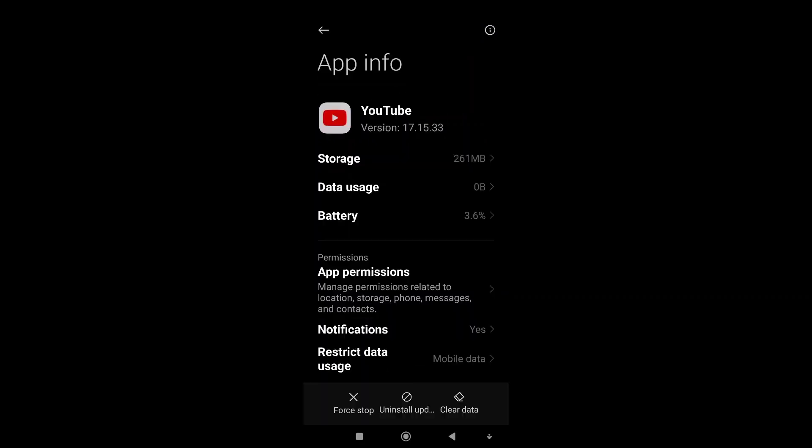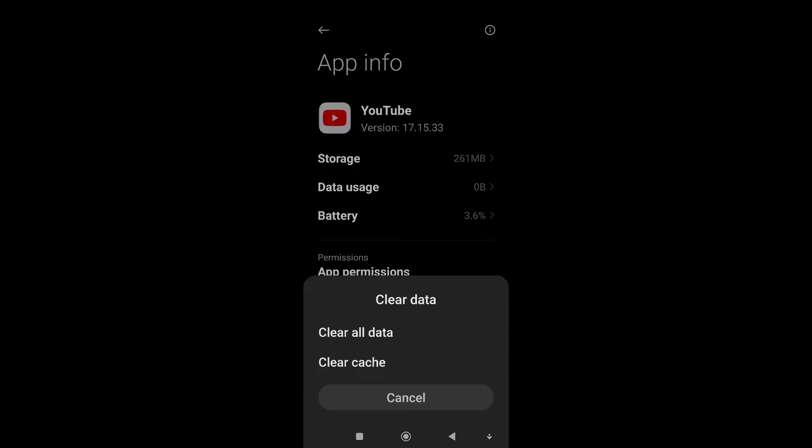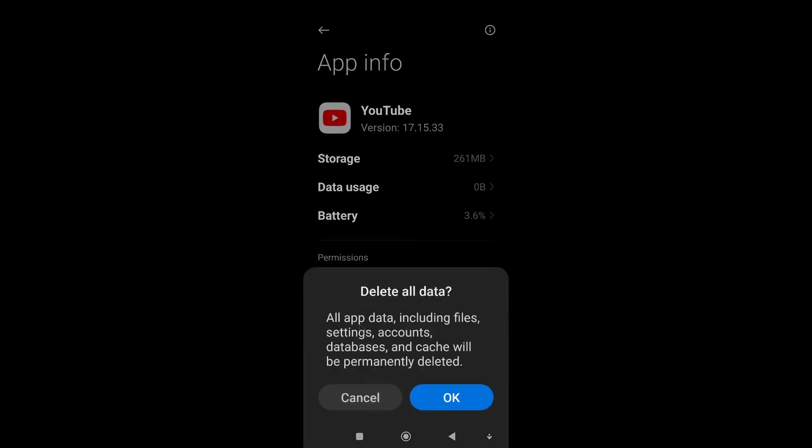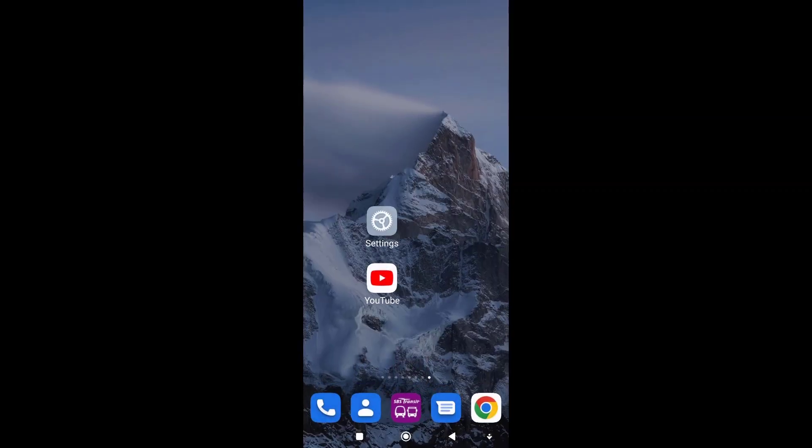You want to clear all the data from YouTube. Click on clear data and then clear all data. With this, all the history and cache on the phone is being cleared. Then we can start the creation of the Gmail account.